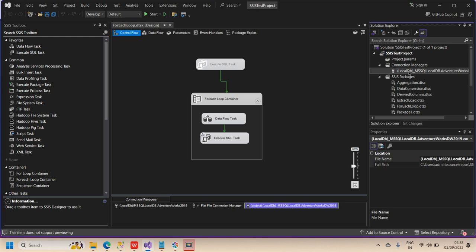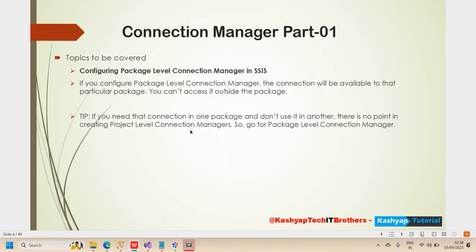Once you click OK, the connection is created and can be used anywhere at the project level. This makes it very easy to configure connections for the project level. For the package-level connection manager, the connection will be available only to that particular package — you can't use it outside the package. If you need a connection in only one package, there is no point in creating a project-level connection manager, so go for the package-level.